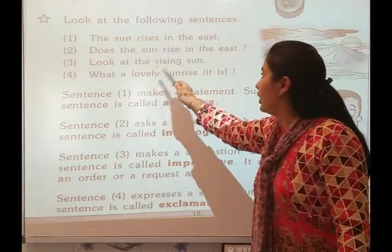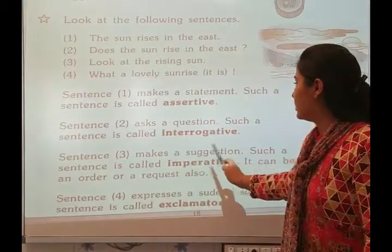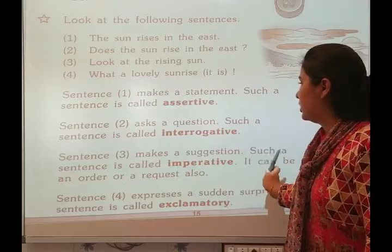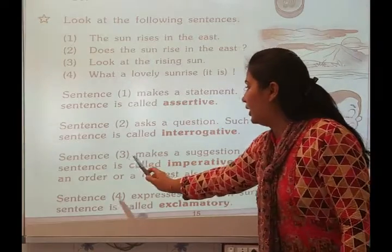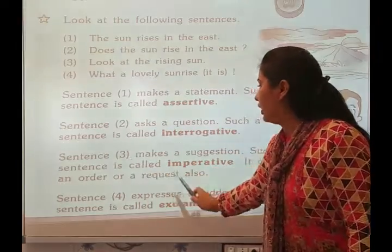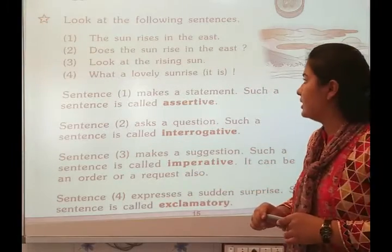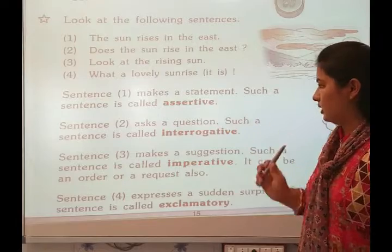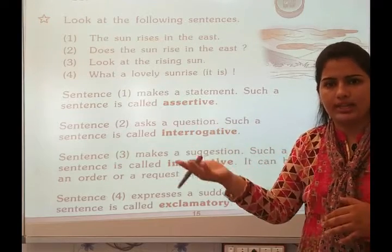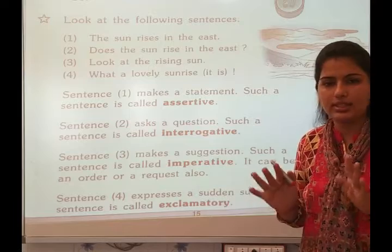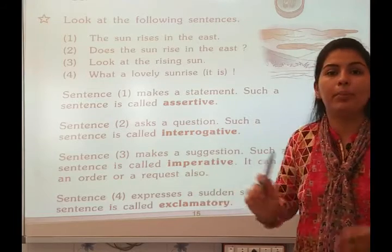Number three: Look at the rising sun. Sentence three makes a suggestion. Such a sentence is called imperative. It can be an order or a request also. This sentence is called imperative.